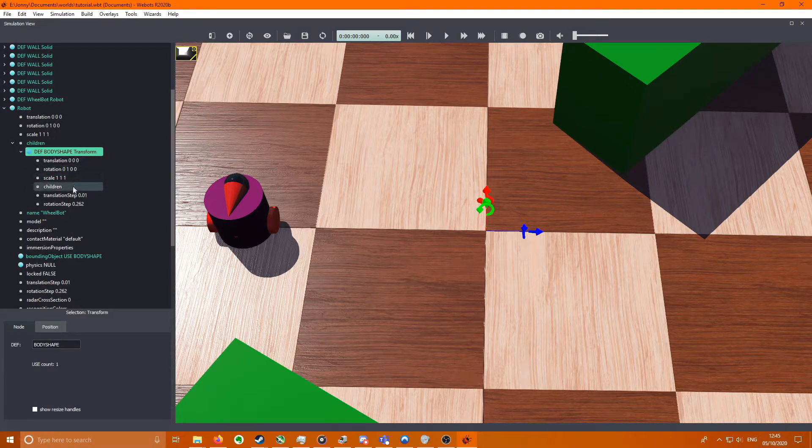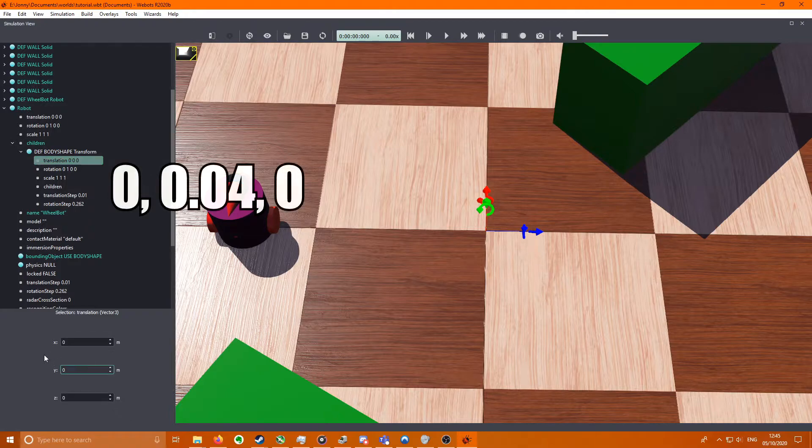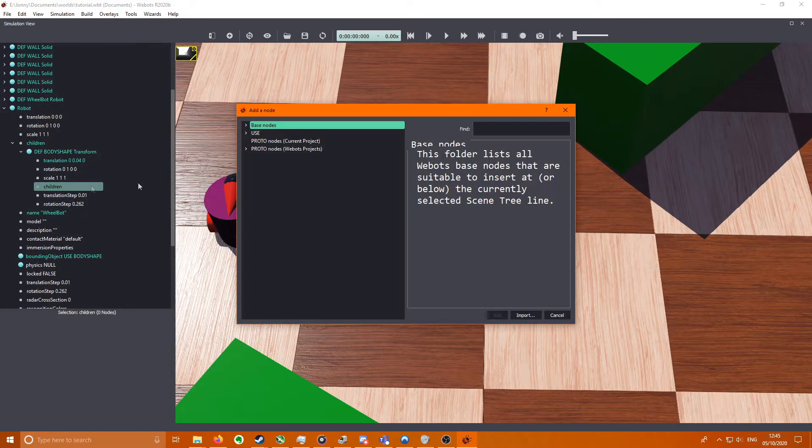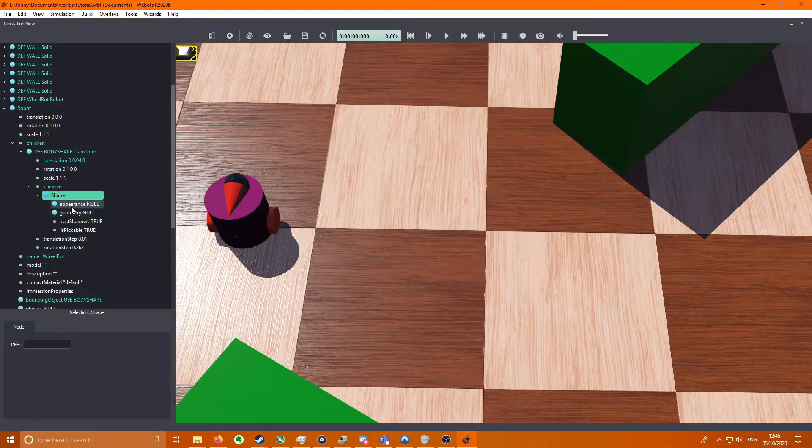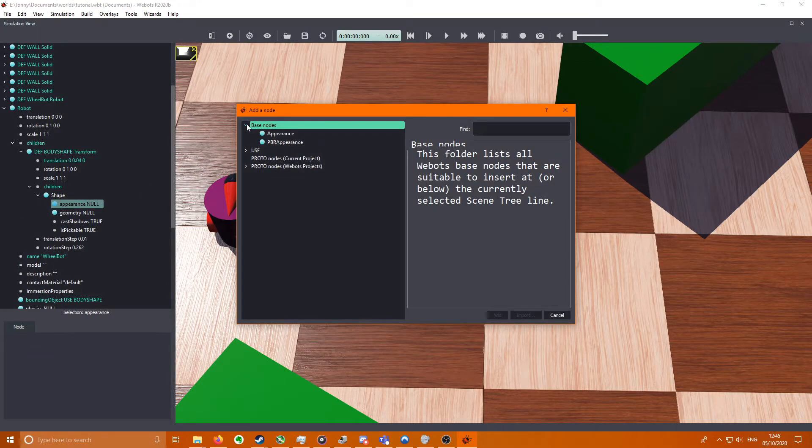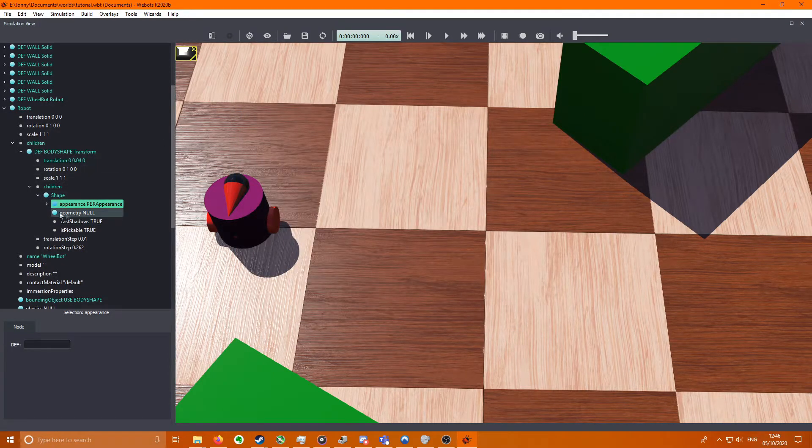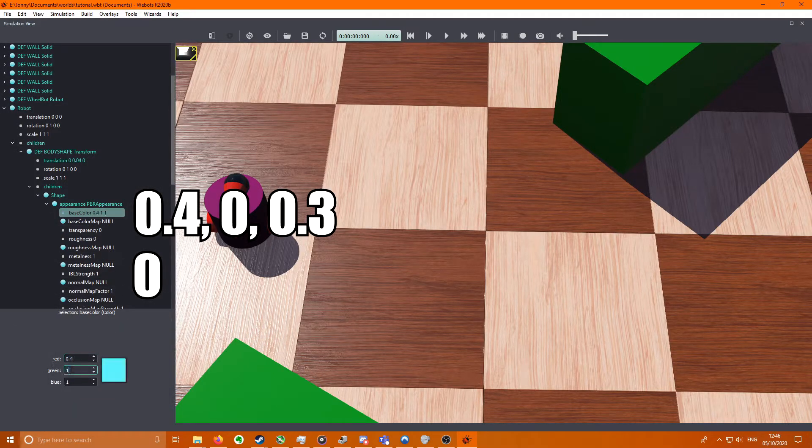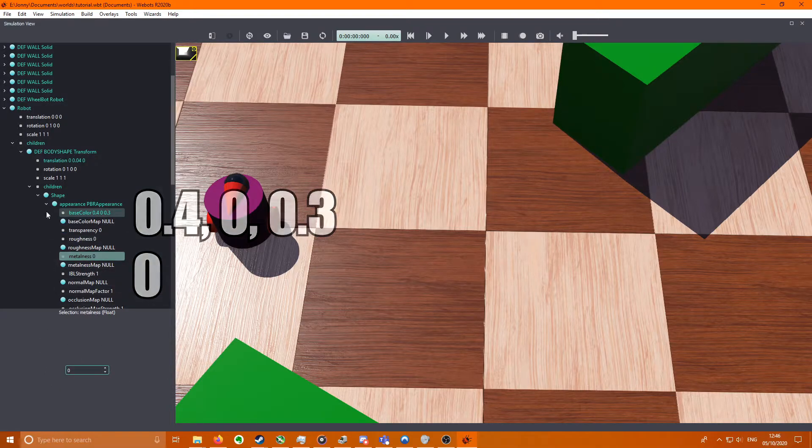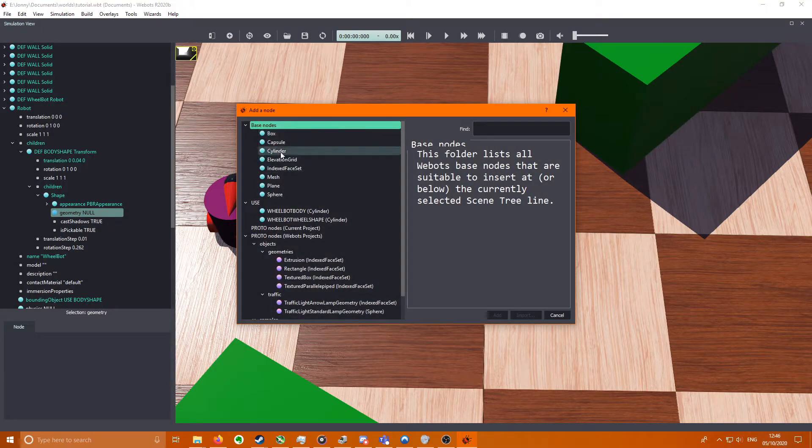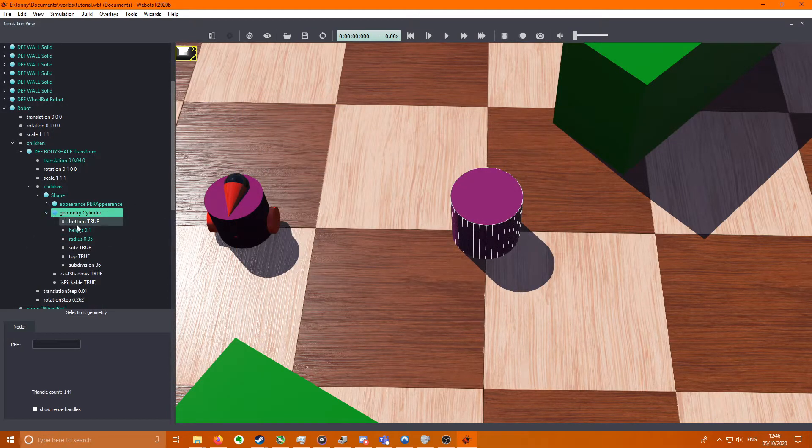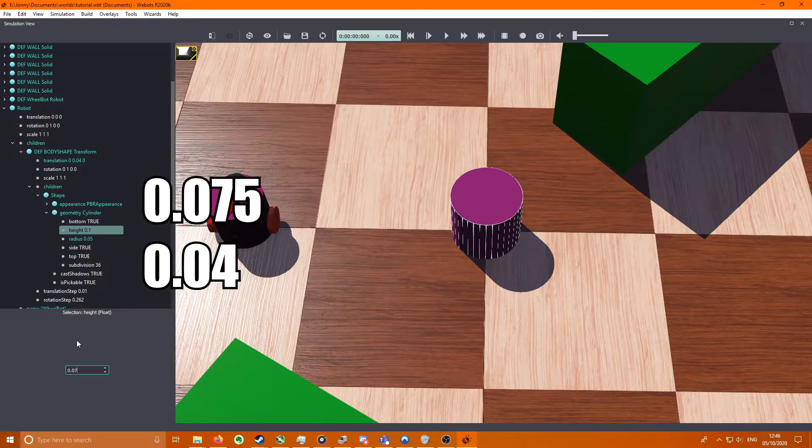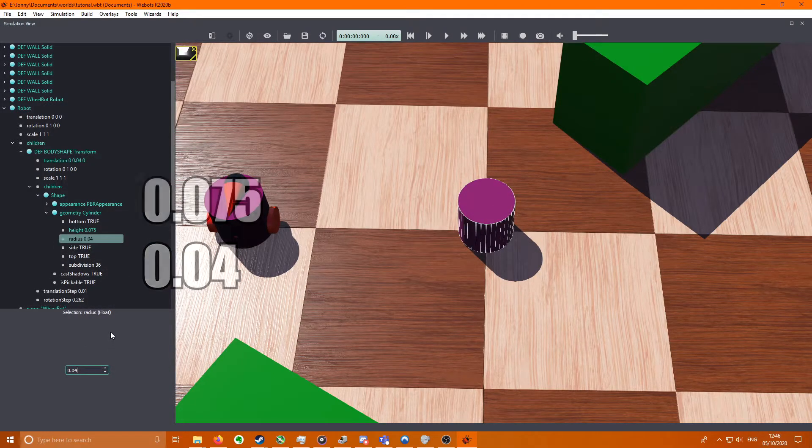Then in the body shape we're going to set translation to 0, 0.04, 0. We're going to set the geometry area. We're going to go to children, we're going to go to Shape, we're going to go to appearance and set the appearance to 0.4, 0, 0.3 and the metalness to 0. We're going to come to geometry and do Cylinder. We want the cylinder to have a height of 0.075 and radius of 0.04.